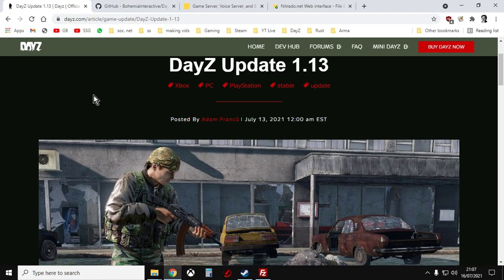So there we go. Hopefully this video has been useful for people who have got DayZ PC Nitrado servers. And hopefully this helps you get updated to 1.13 or whatever update we're on at the moment with as little hassle as possible. Actually I will say one more thing. I have said this during the video, but one more thing.